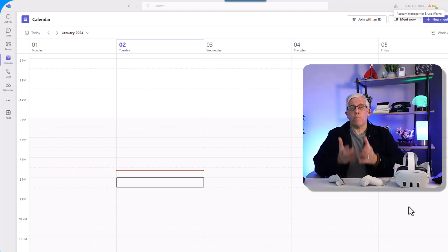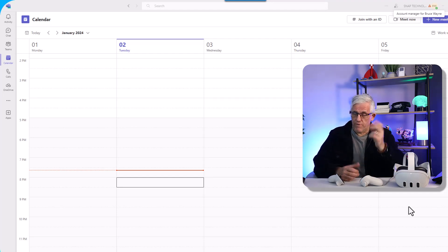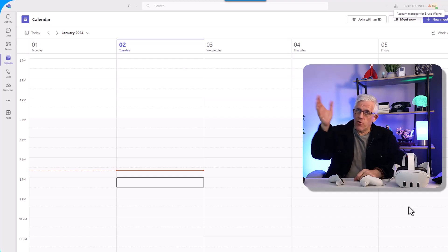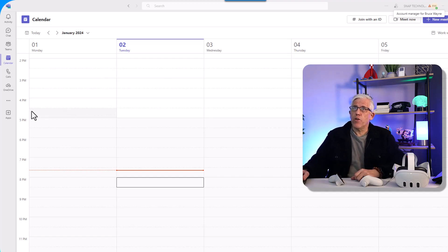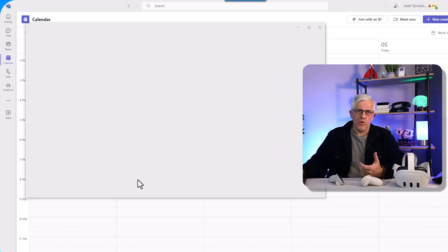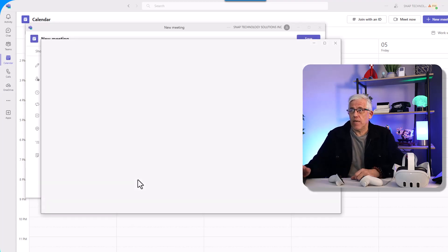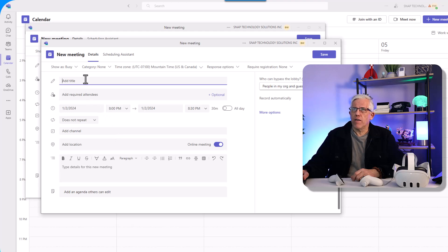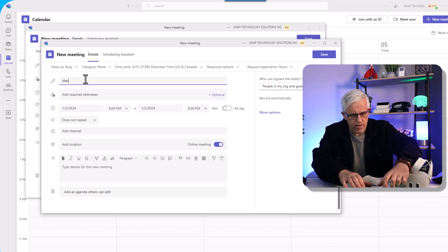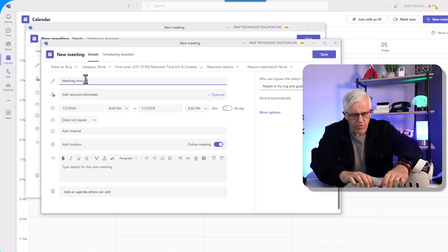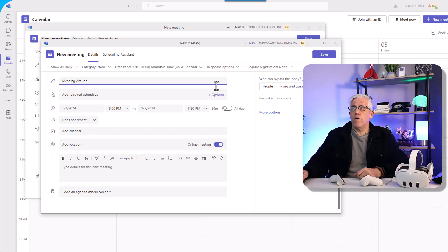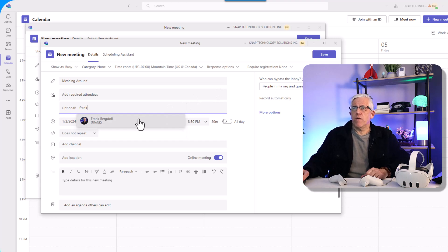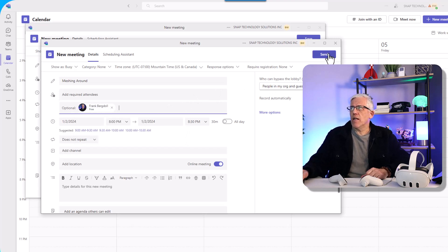To demonstrate Mesh, I'm going to set up a meeting between two different people. I'll play both parts — there's going to be Frank, which is me, and there's going to be Bruce Wayne. So I'm currently logged into Teams as Bruce Wayne. I'm going to go into the calendar and set up a new meeting, just like creating a regular meeting in Teams. We'll give it a name like 'Meshing Around,' and I'll add Frank as a participant. And you can see that I now have a standard meeting ready to go.